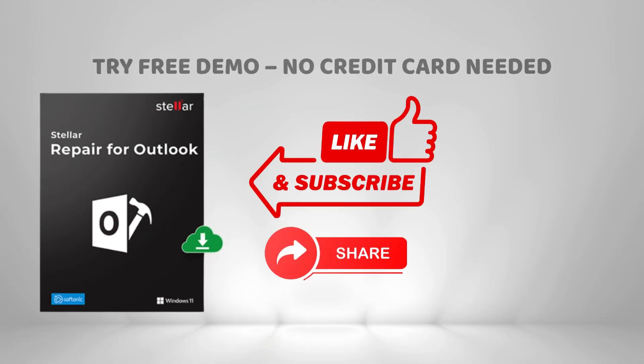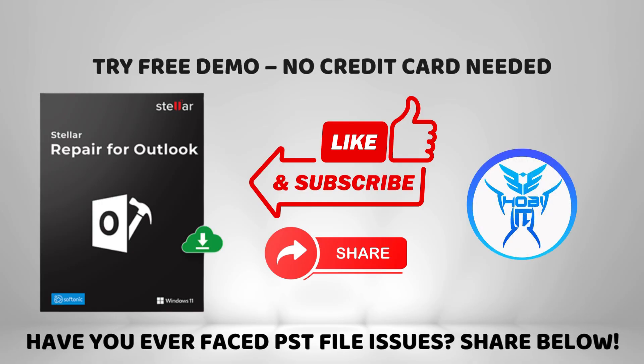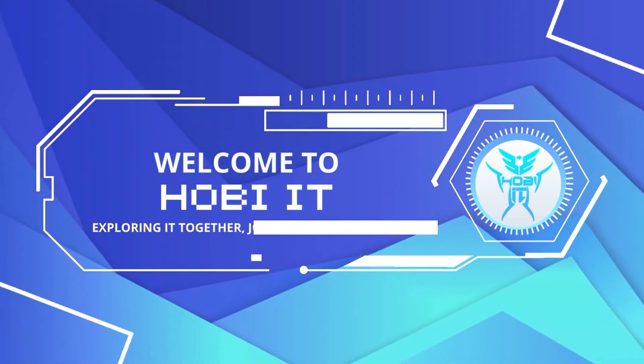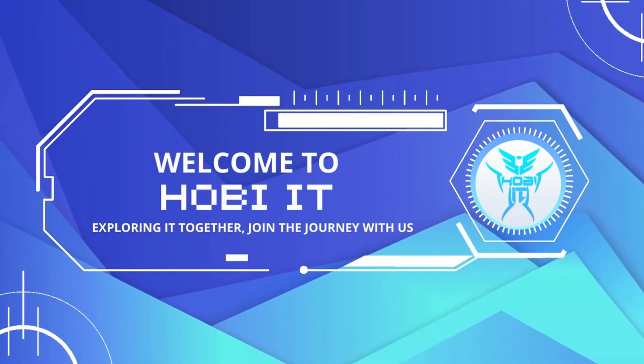Like this video? Hit like, subscribe, and comment below if you've faced PST issues. See you in the next video. Thanks for watching. Hobie IT Channel.